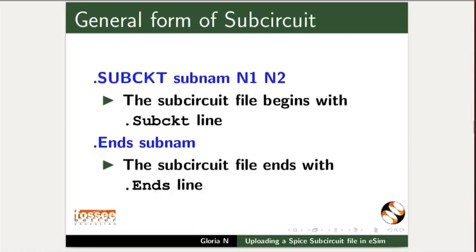The Subcircuit File always begins with the .subcircuit line. Subname is the Subcircuit Component Name. N1, N2 are the nodes. The Subcircuit ends with .ends followed by the Subcircuit Name.